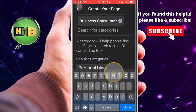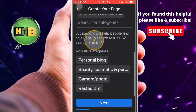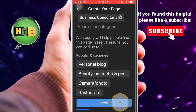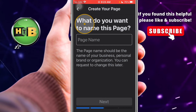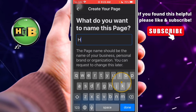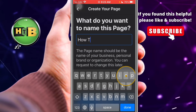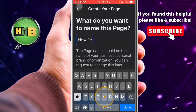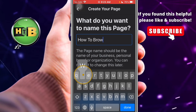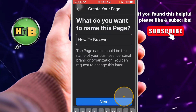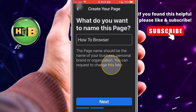Choose your categories and tap Done. Now tap Next. Name this page — I'll name it 'How to Browser,' which is my YouTube channel name. Please subscribe if this video is valuable and is helping you.